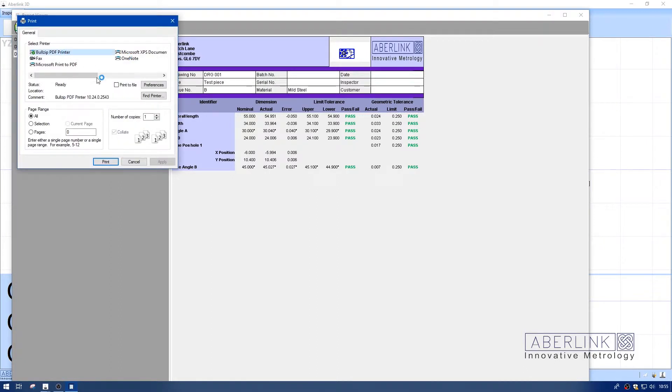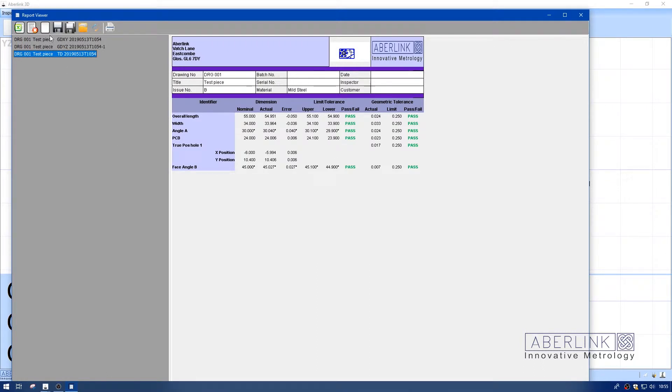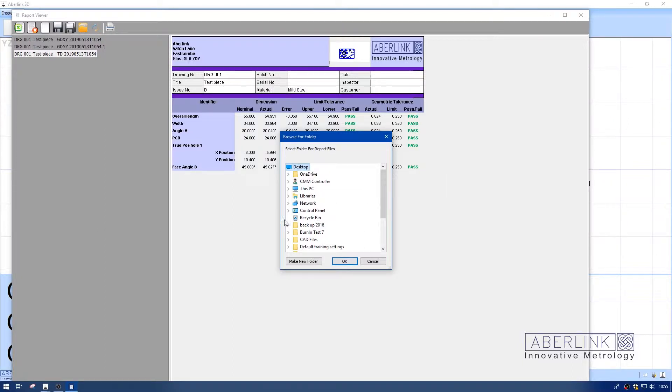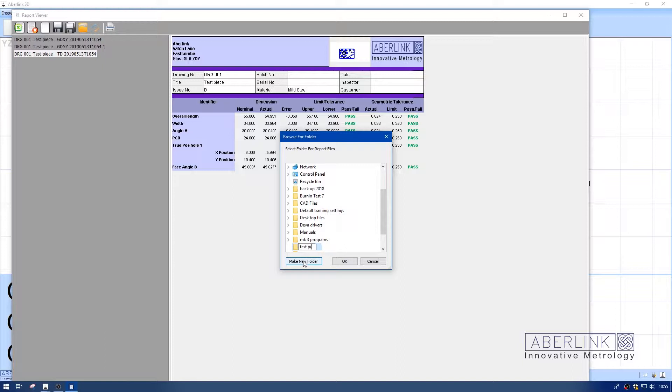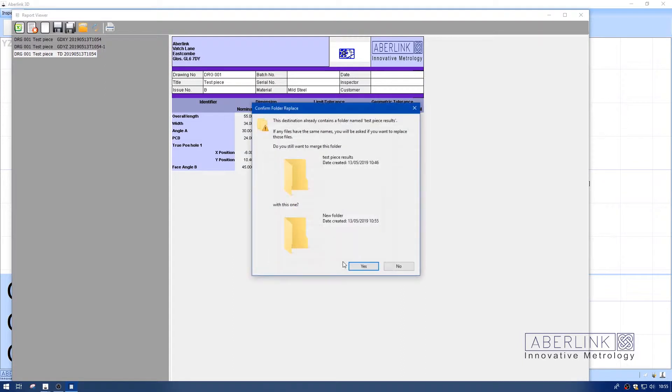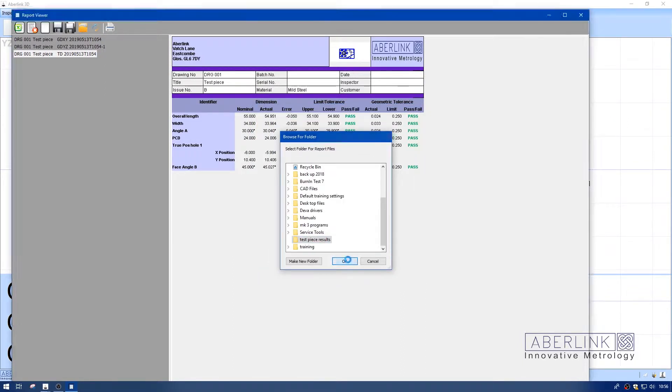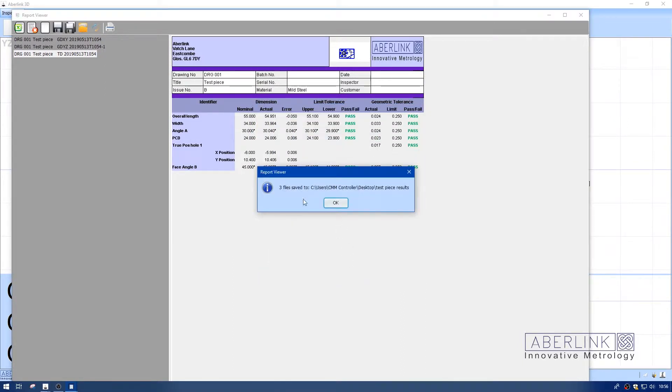We also have geometric information. At this stage we can print either to PDF or to a local printer. You can save individual files, which are saved as Excel spreadsheet format, or save all the files. I'm going to create a folder to save them, and that's saved three files to that folder.